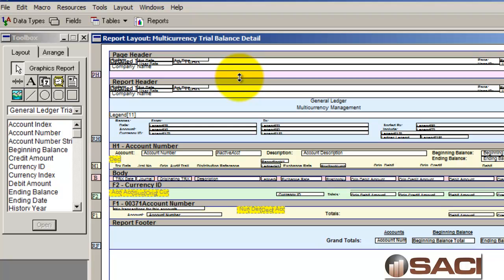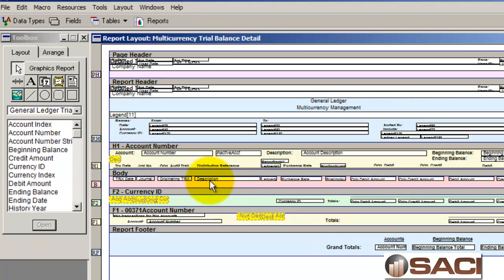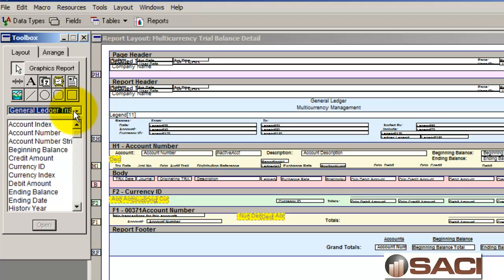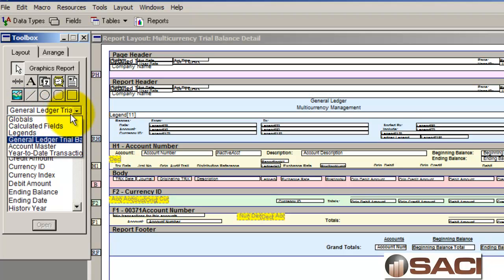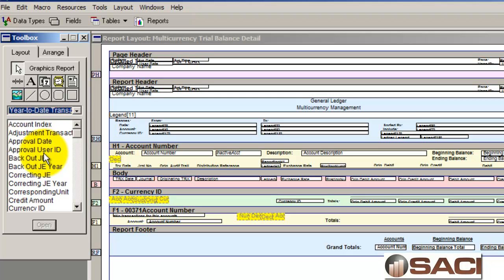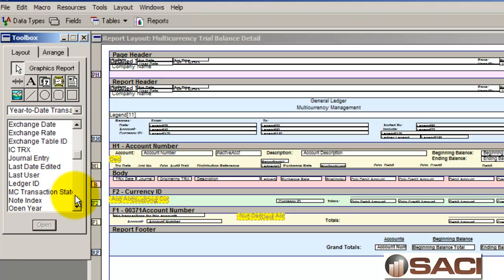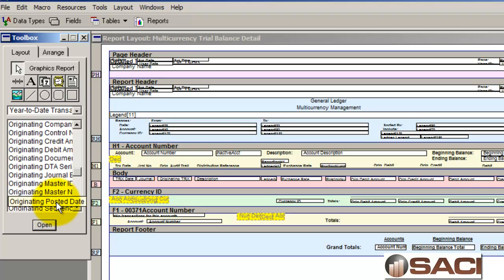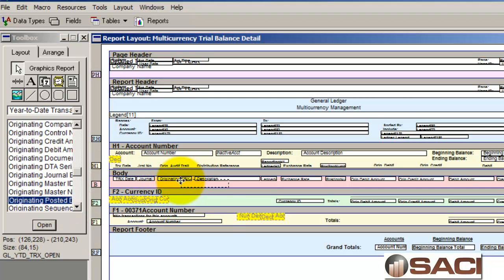This is the Dynamics GP native Report Writer, used to alter reports that are in the system — the general ledger trial balance being one of them. Things are very tiny here so we need to be careful. I'll expand the body a little bit to make room for an additional field, then switch the table to the year-to-date transaction table, and choose the originating posted date — as partner Rod had recommended — so we can put it right on the report.